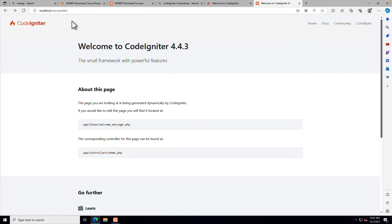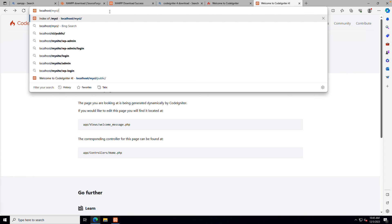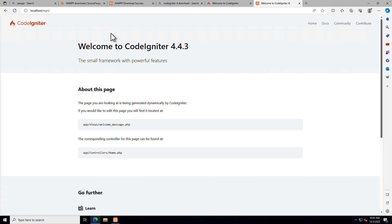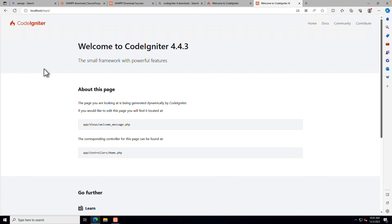Now remove 'public' from the URL in your browser and you can see that we can now access our website directly from our installation folder without having 'public' in the URL. That's it.